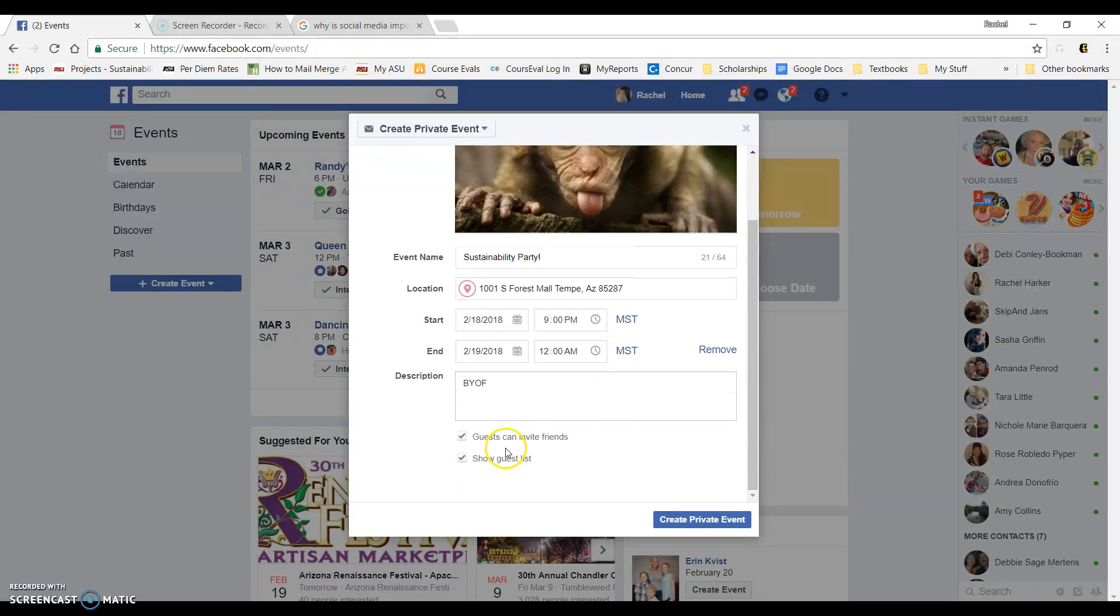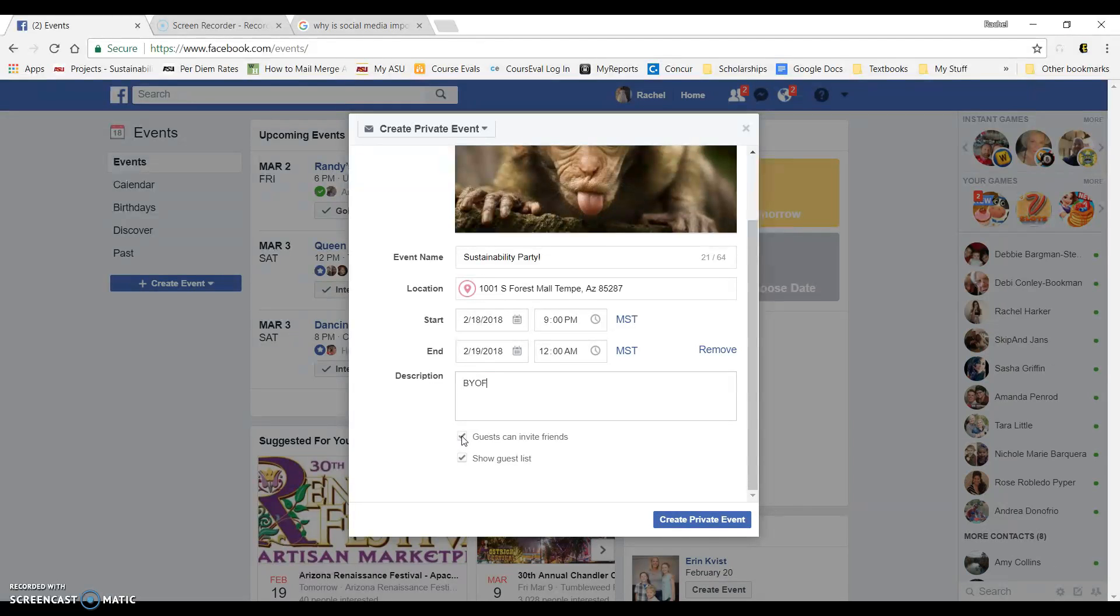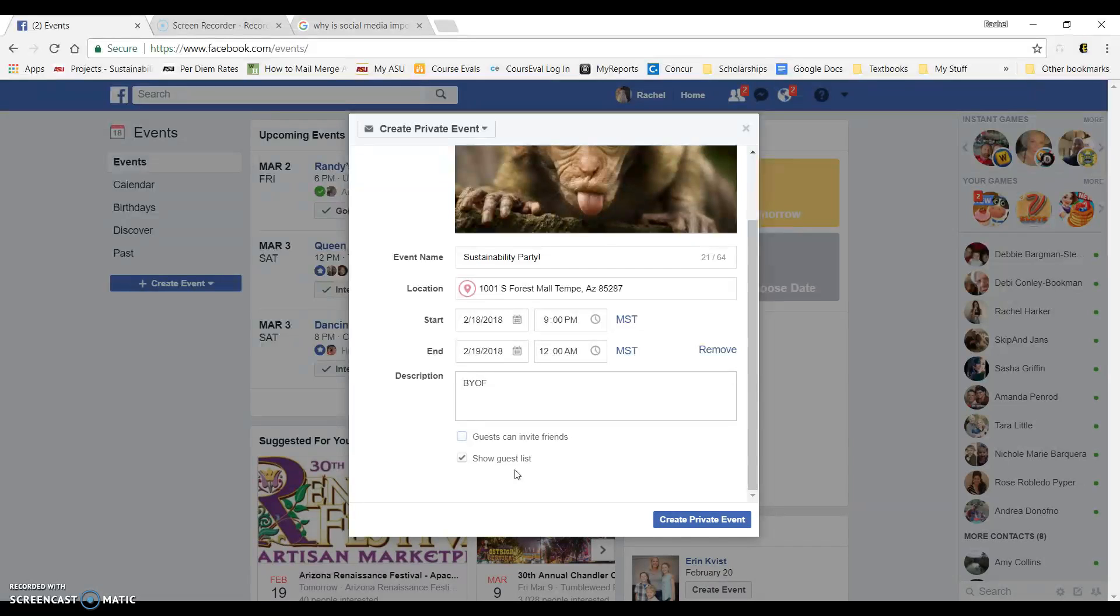If you scroll down farther, you'll see a spot guests can invite friends. If that's checkmarked, that means anyone you invite can additionally invite other people. If you don't want additional people invited, go ahead and uncheck that. And then the second one is show guest list. So I'm going to keep that checked so that my guests can see who else will be coming to the event.